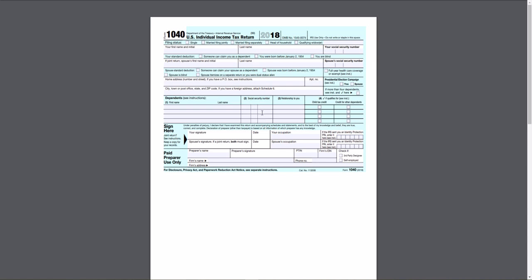So let's just go through it. Here's your basic information, your name, last name, social security number, address, dependents. Do you have a child tax credit, check credit for other dependents, et cetera.